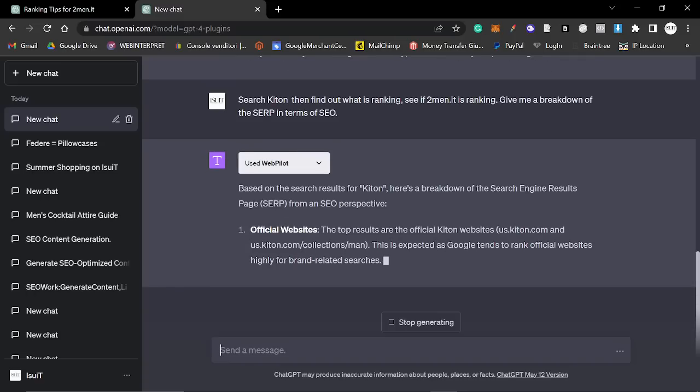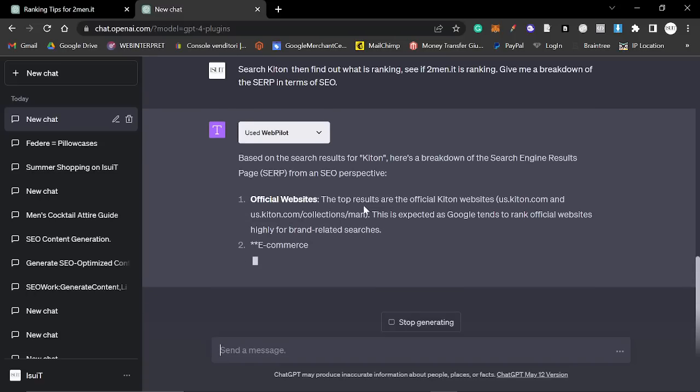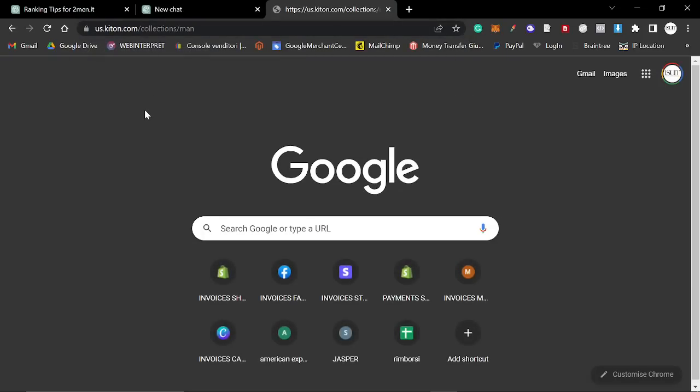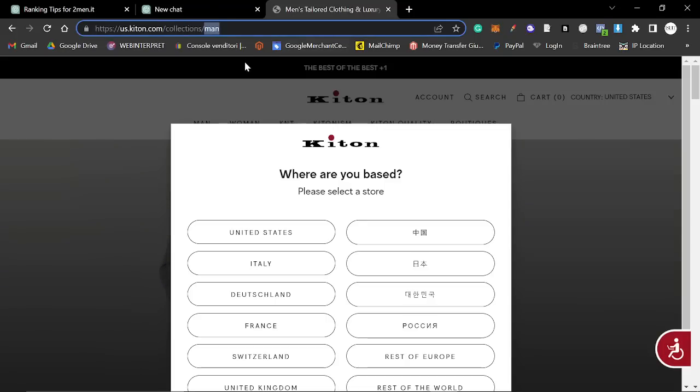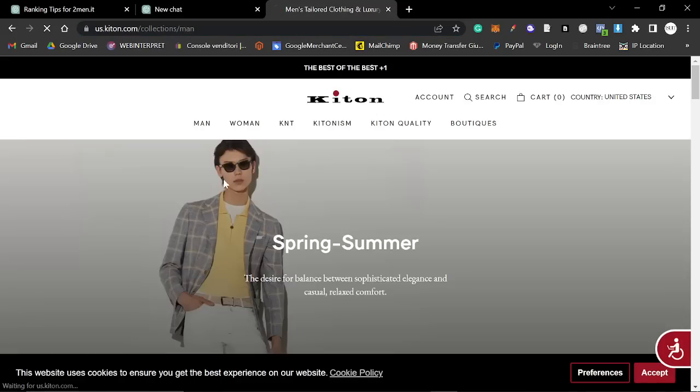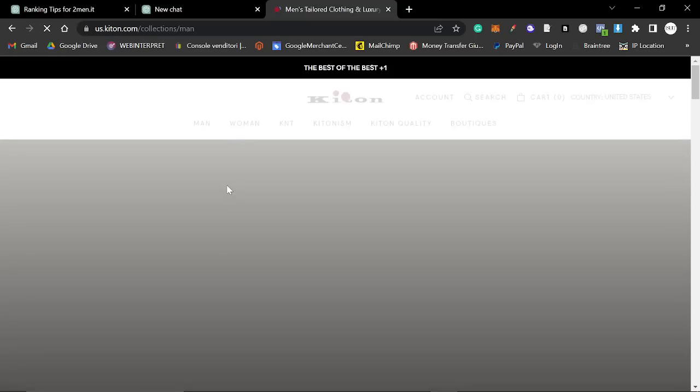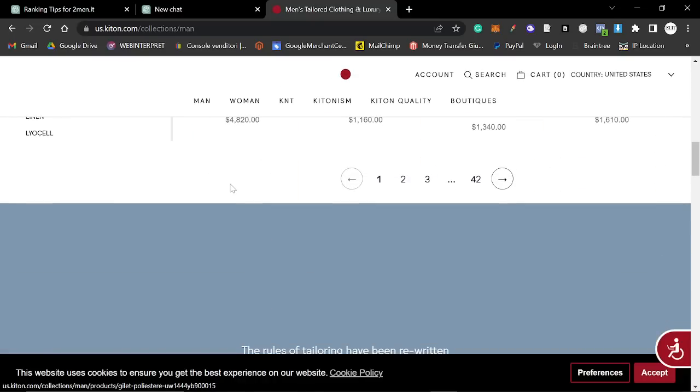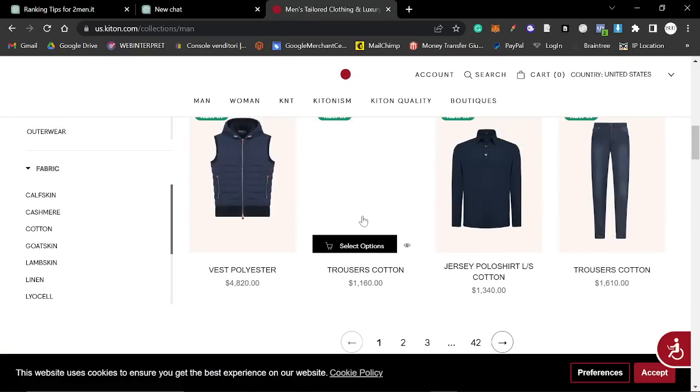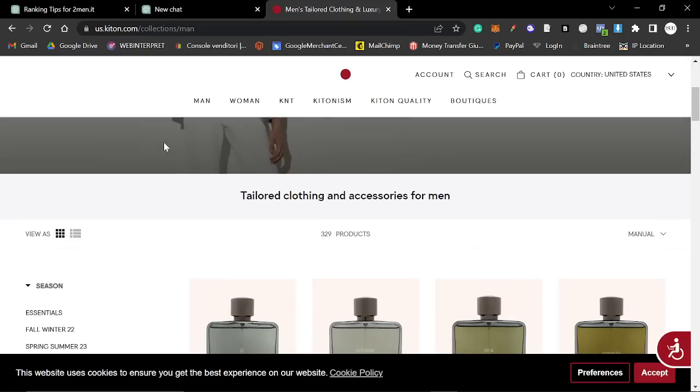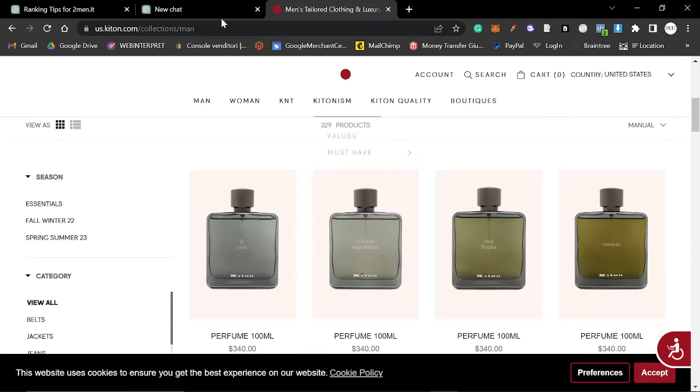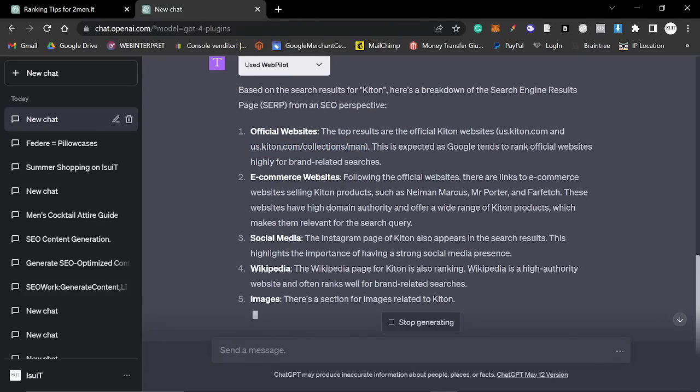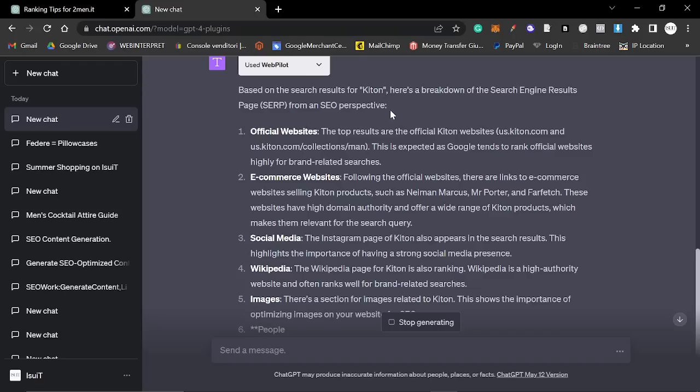Okay, super, super interesting. Is this real? us.kitton.com slash collection slash man. This is wrong. I wouldn't say man personally. I don't think many people would, should be menswear or something. But that's interesting. So this is Shopify. KITON is actually built on Shopify, which is very interesting.